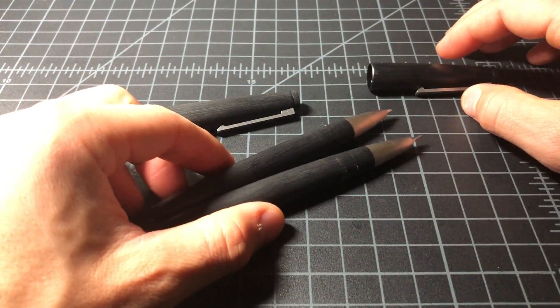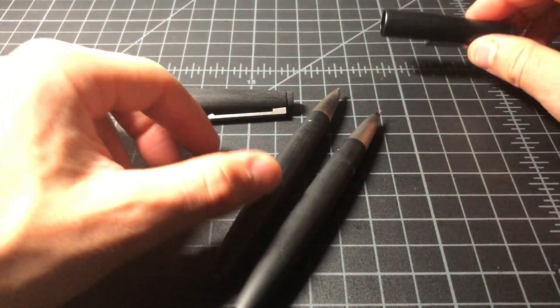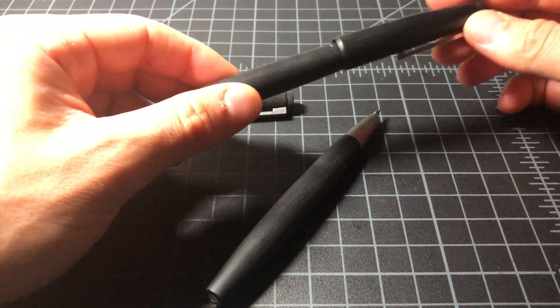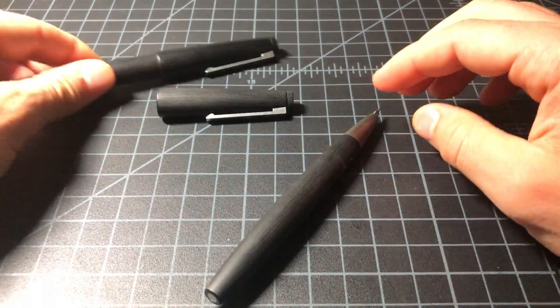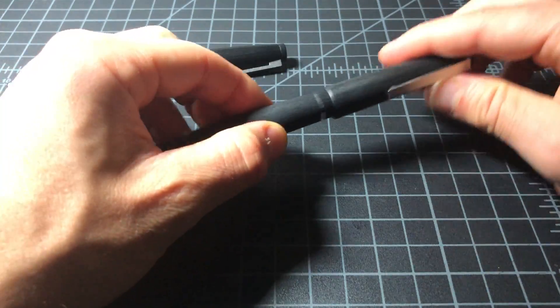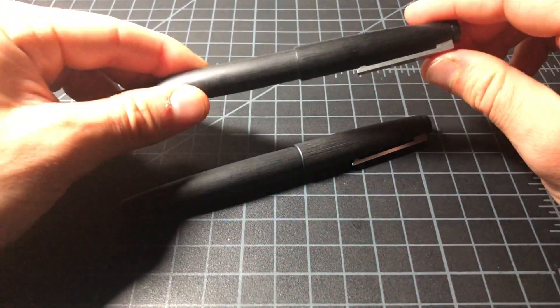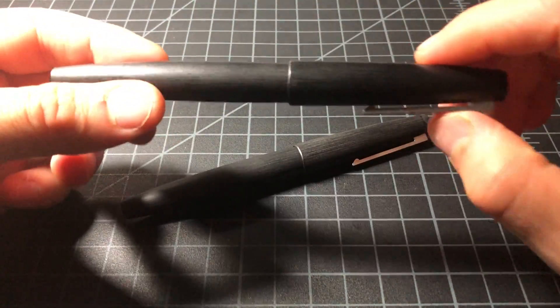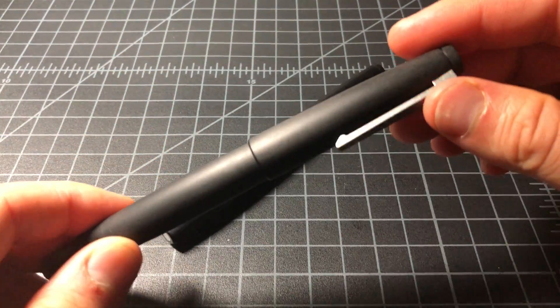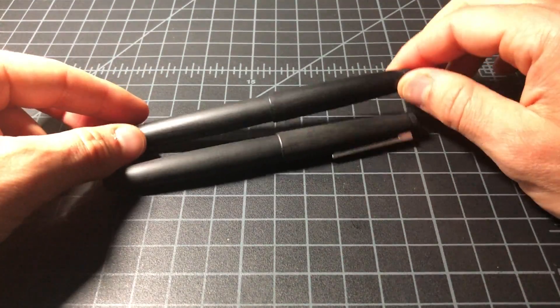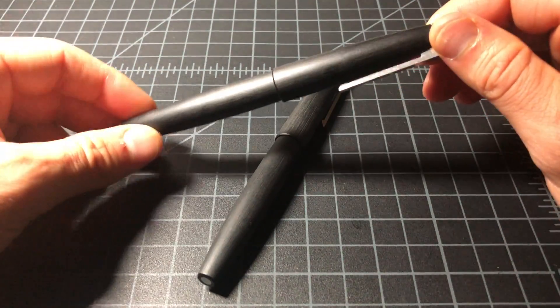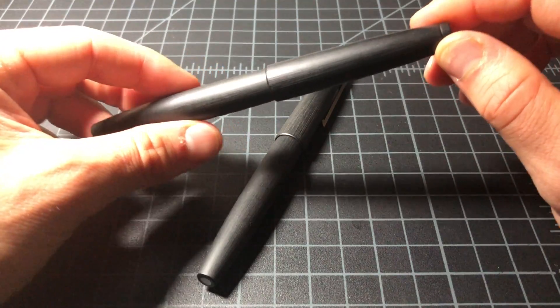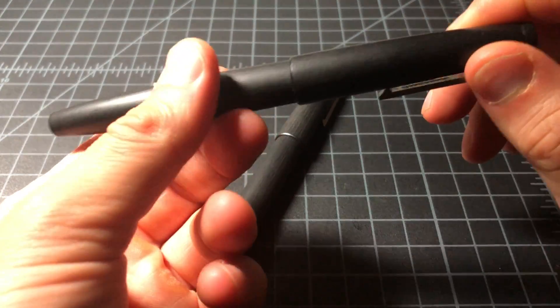And then I just wanted to go ahead and show people what a pen with some miles on it looks like versus a newer one. You can see that this one has a sort of darker, shinier look to it. That's because there's been some wear.